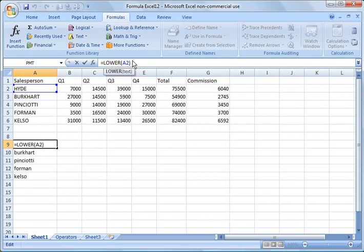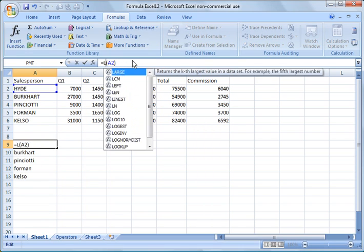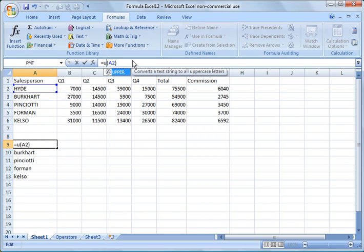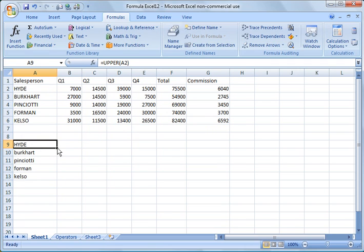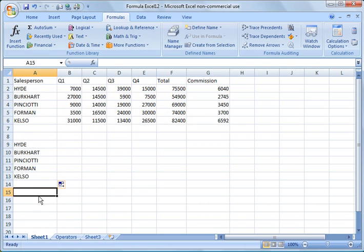And finally, we want to convert it back to uppercase. So I just change it to UPPER, and I drag that down.